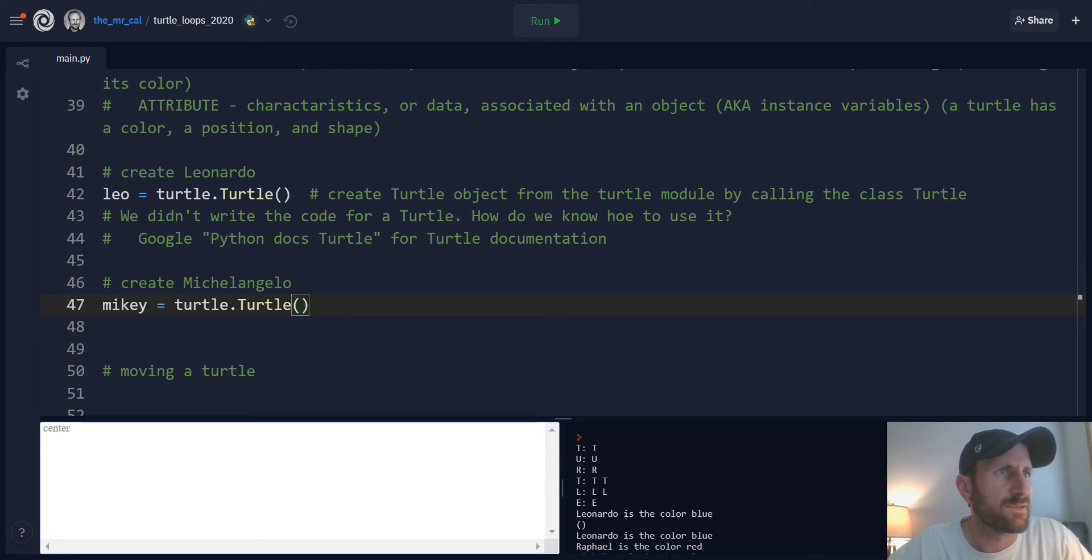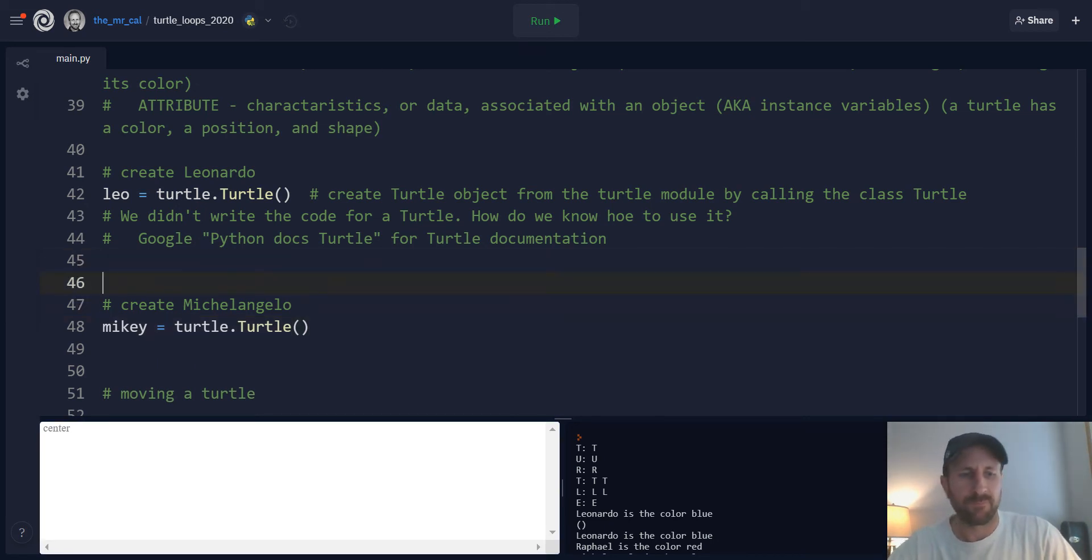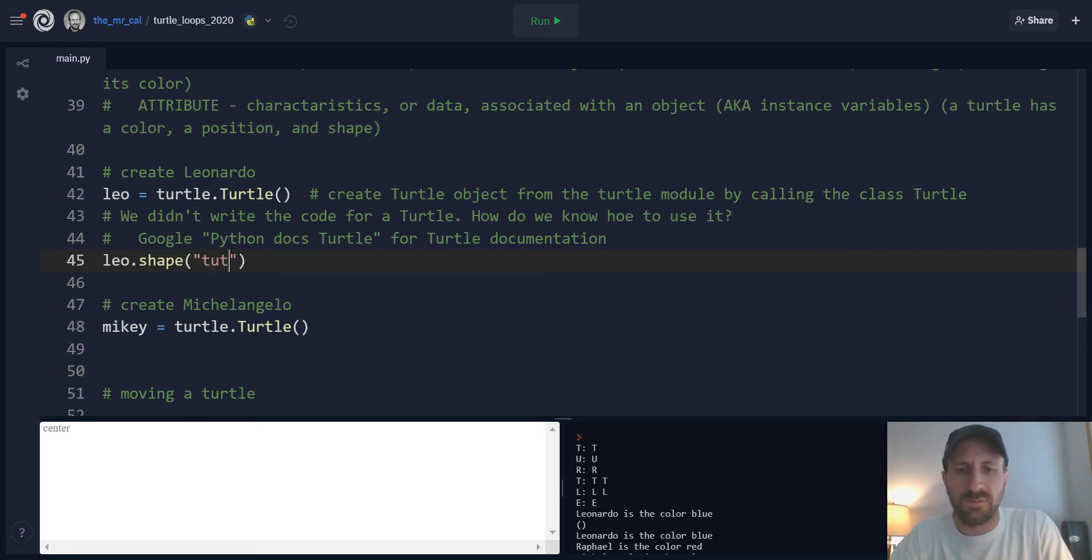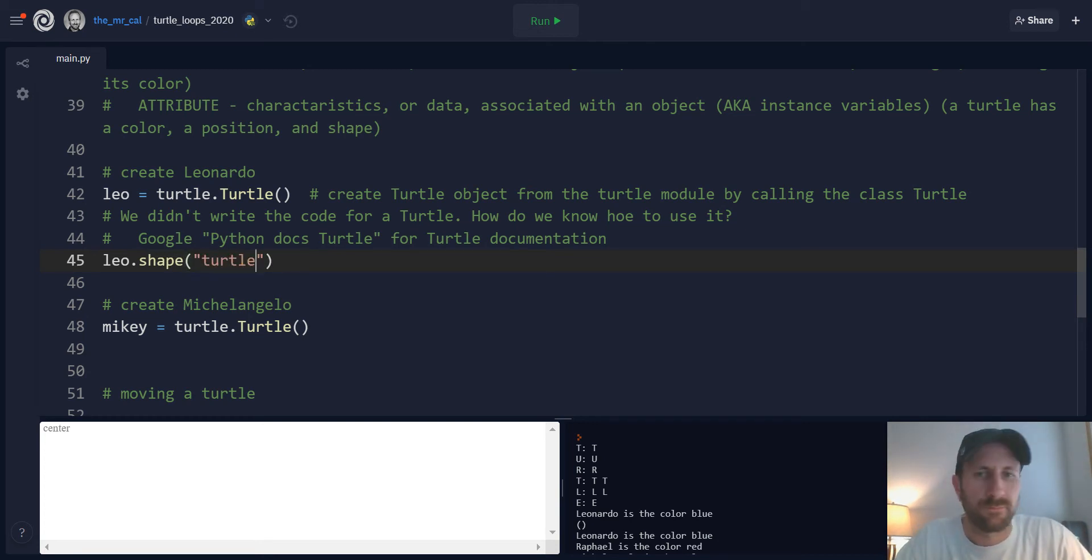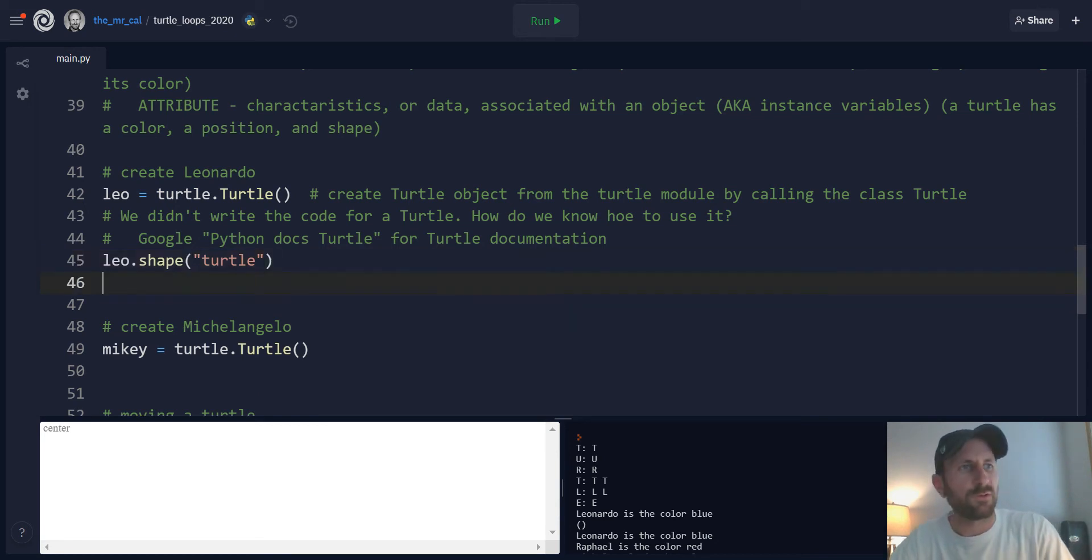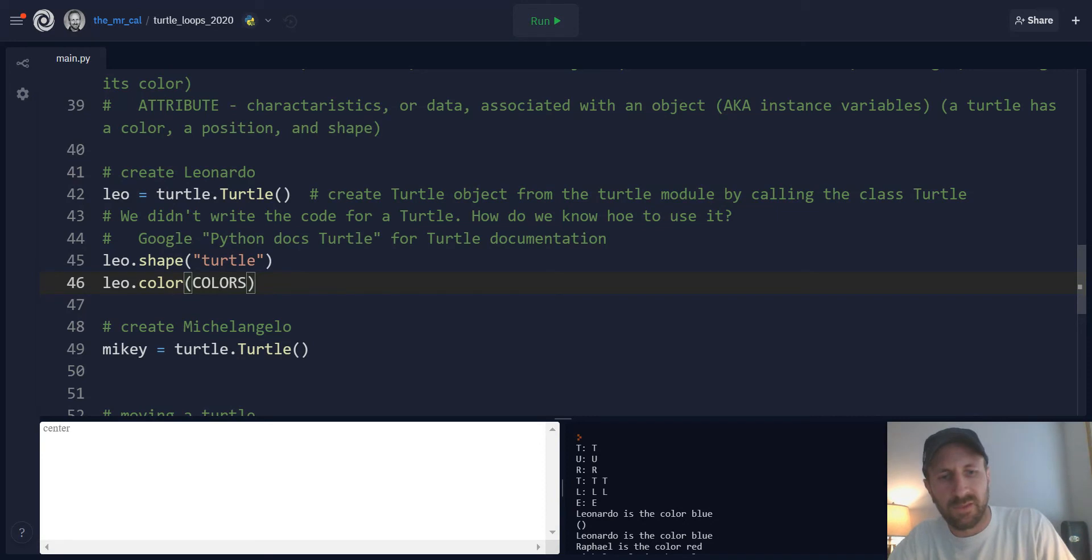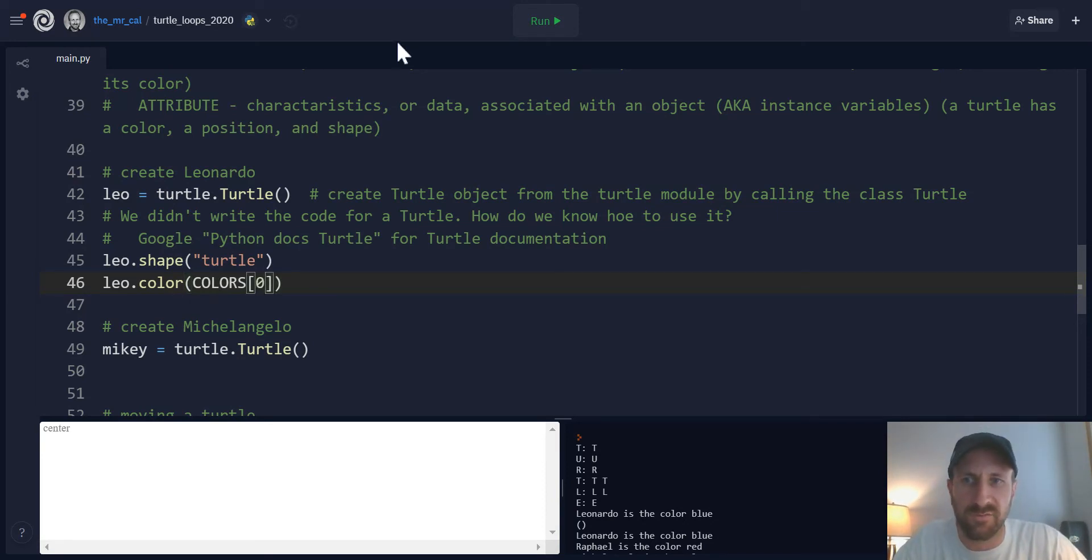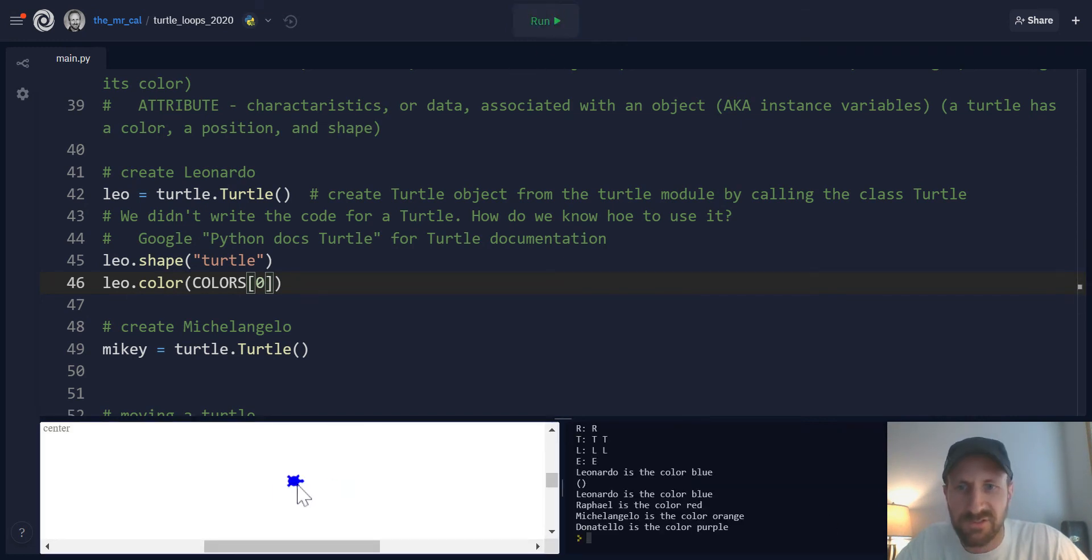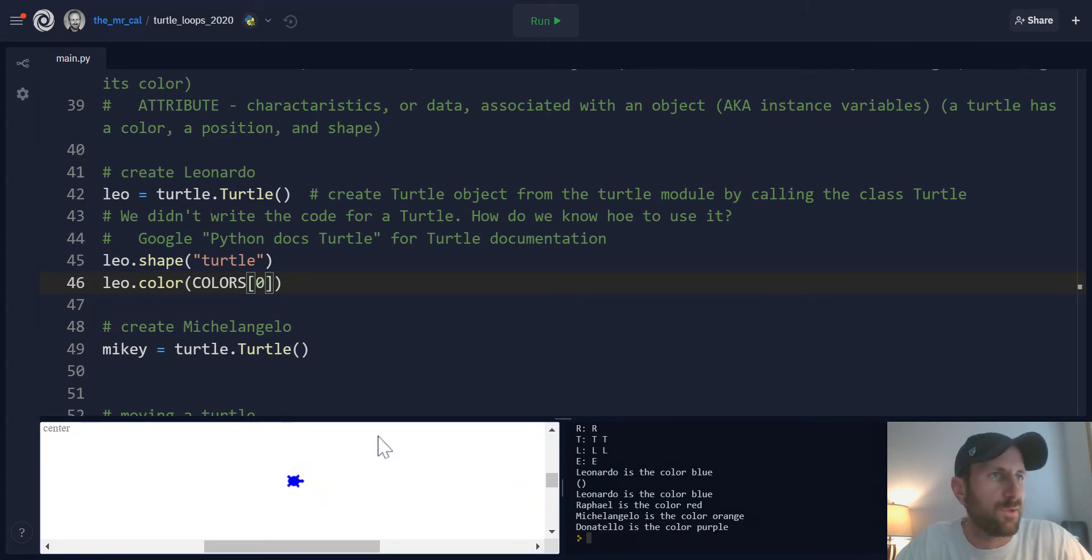So let's demonstrate running a method on a turtle. We'll start with Leonardo here. So remember that Leo, one method you can run on a turtle is the shape method, which can turn its shape into a turtle, for example. So let's make the shape turtle, and then let's also change the color to the color of Leonardo. Remember, we have this stuff saved in the tuple. You just access colors zero. That should be the color for Leonardo. And there he is. He showed up now. So he starts at zero, zero on our canvas down below.